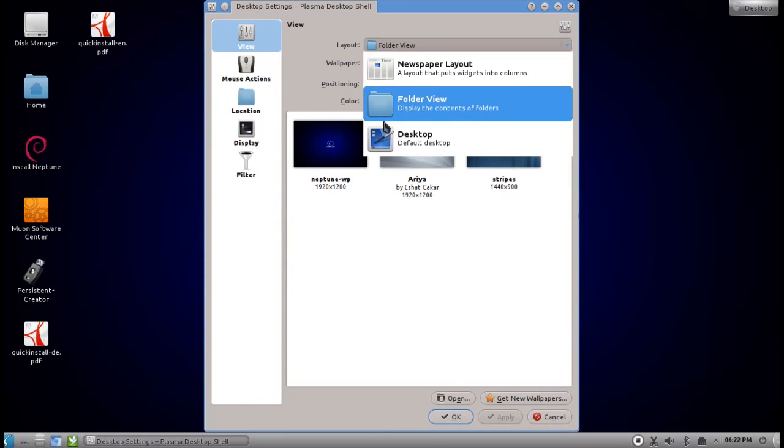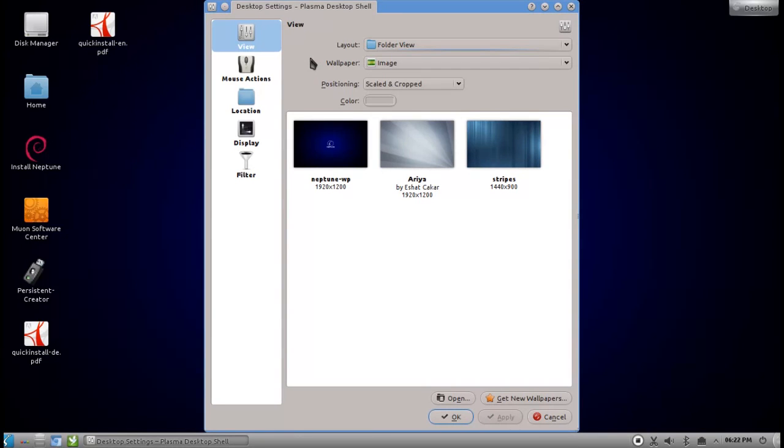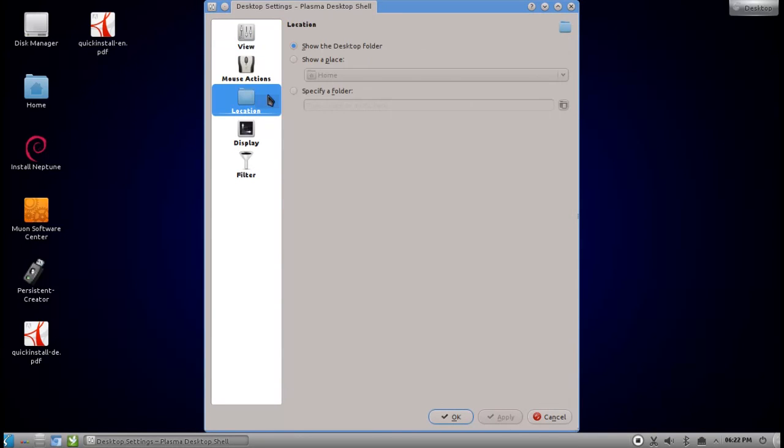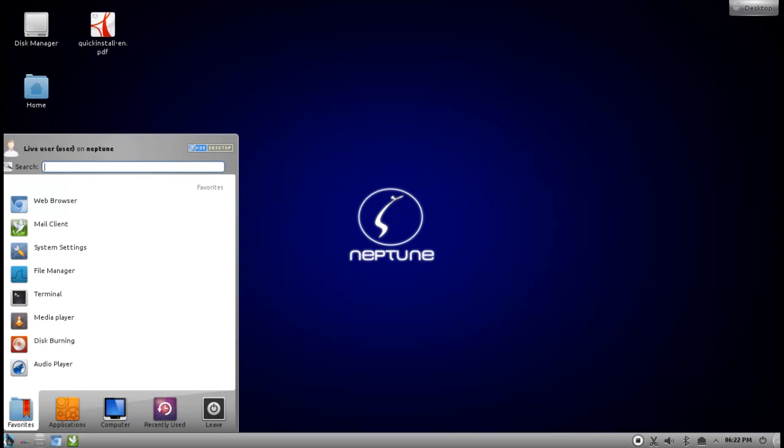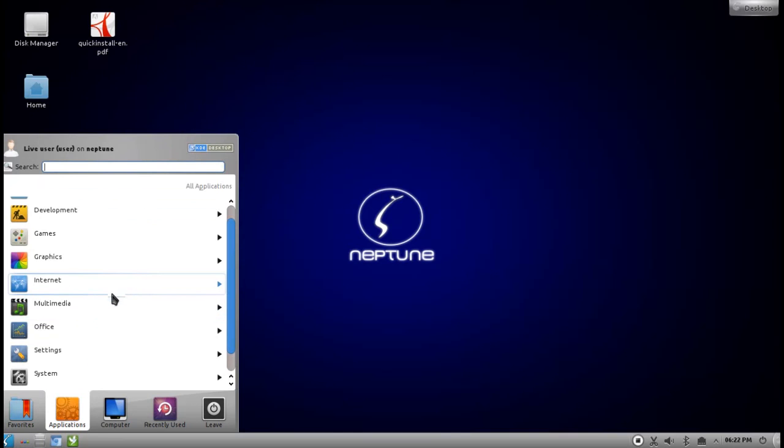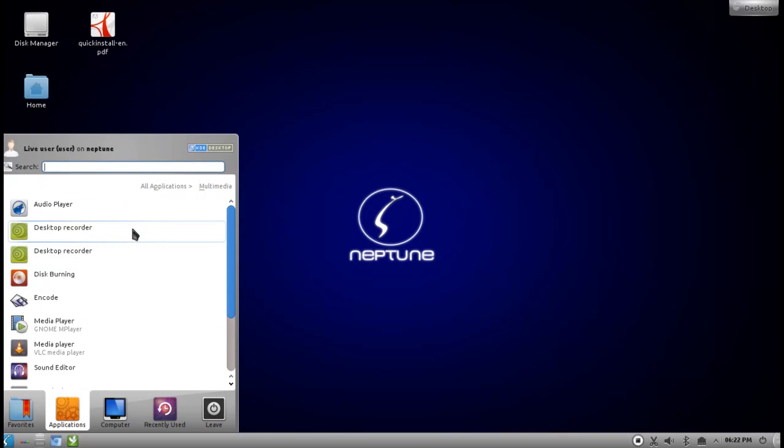To enable them, just right-click on your desktop, go to settings, and here you can change the layout from desktop to folder view, which allows you to have desktop icons. You can set a different location also. If you don't like the default desktop folder as location, you can set for example your home folder or a specific folder.